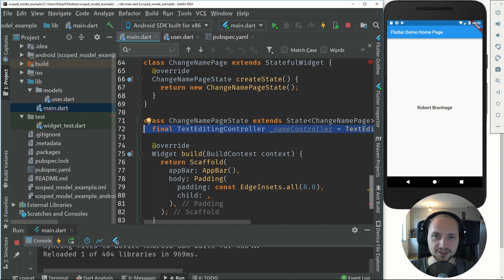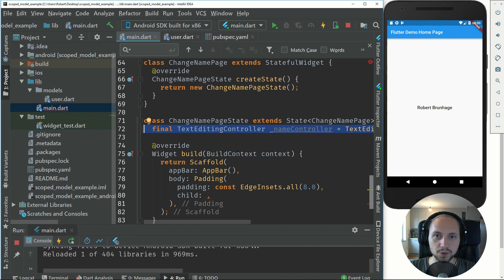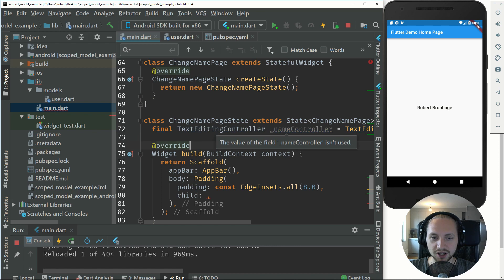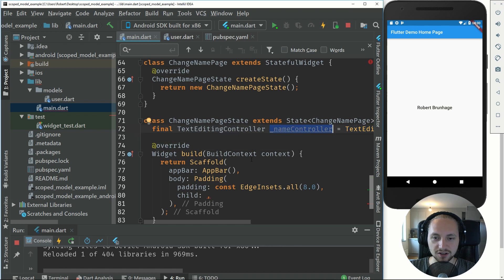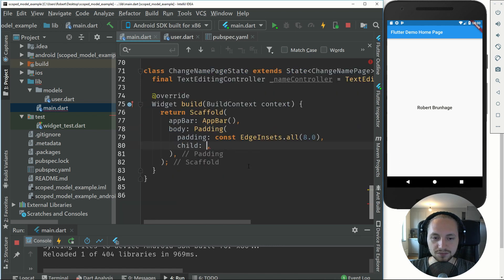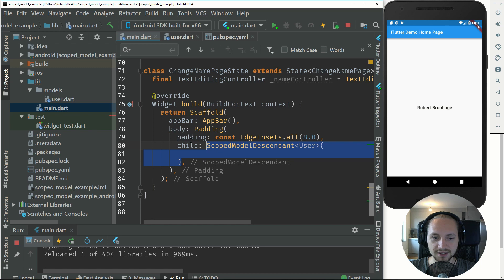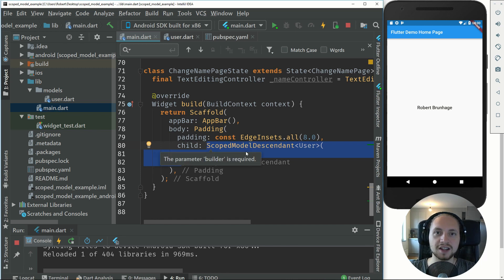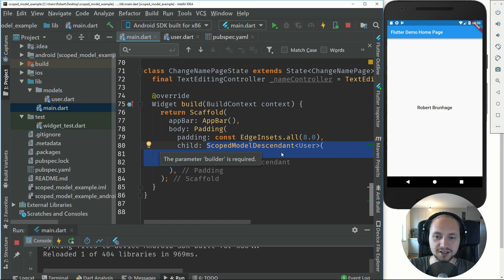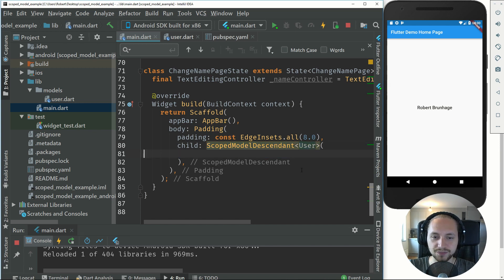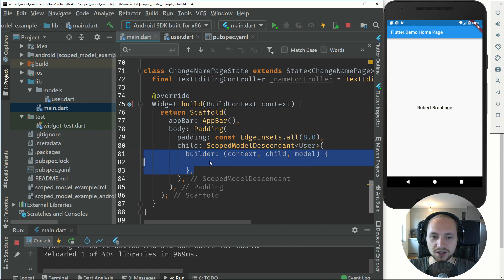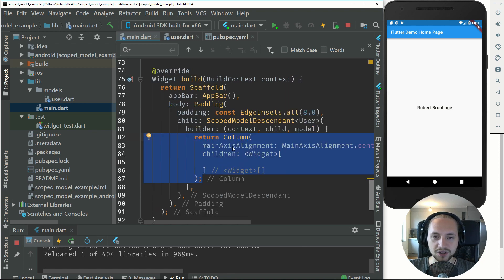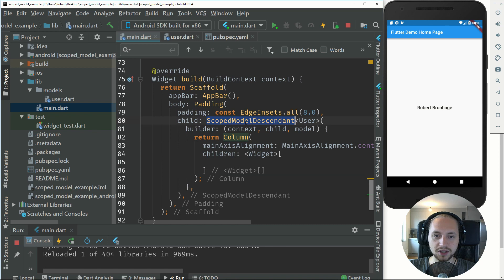This new page will have a text editor in the middle where we can give it our name and then a button to update the name. We have a new text editor in the controller called name controller. Inside the child we can have a scope model descendant which will again look up in the tree until we find the user model. We create the builder exactly as before and we return a column.